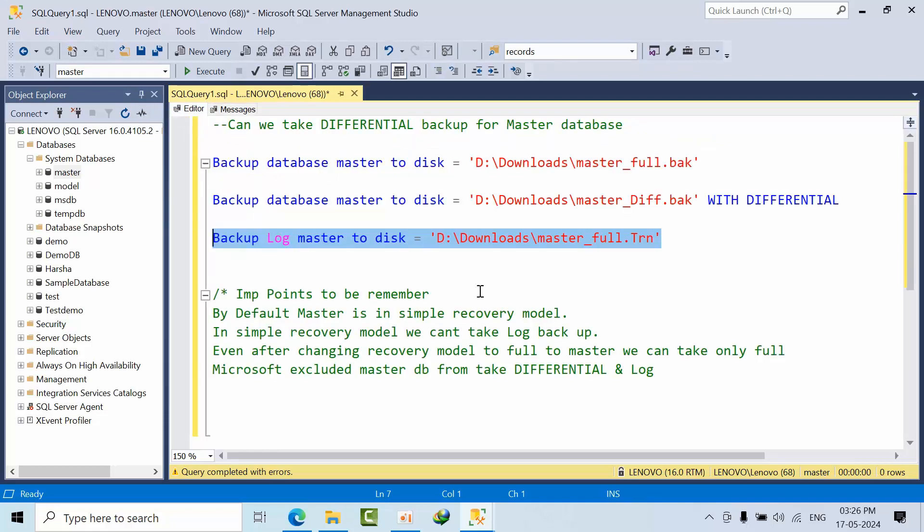We cannot take these backups. By default, master is in simple recovery model. In simple recovery model, we cannot take log backup. Even after changing the recovery model to full for the master, we can take only full backup. We cannot take differential and log backups.